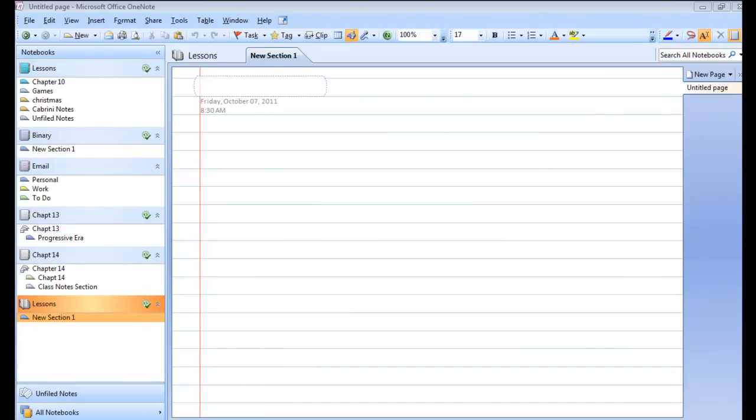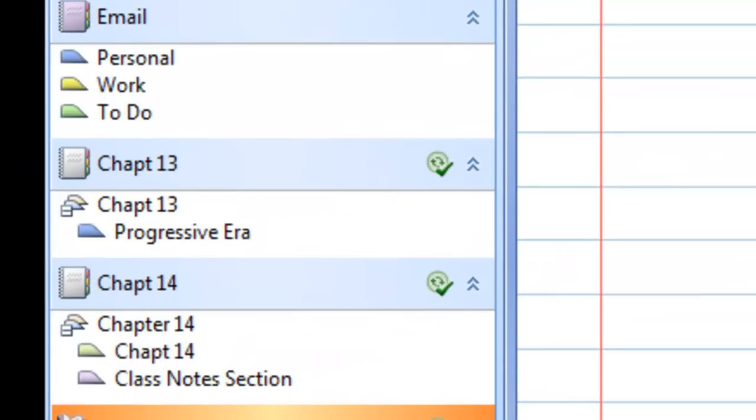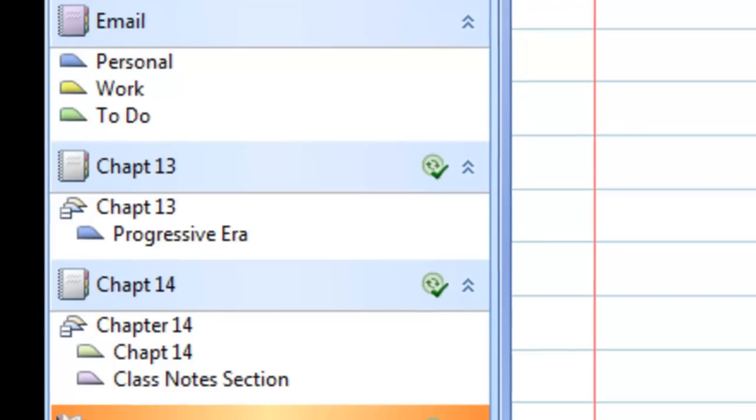Check to see that your notebooks are syncing. Look for the green check mark. If they are not syncing, that means there would be a red X.